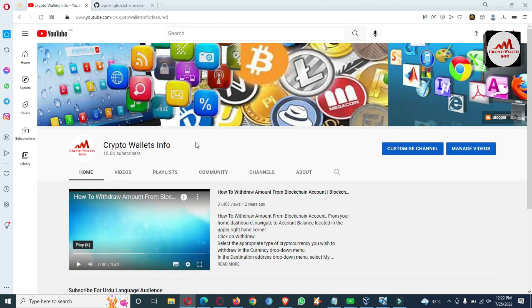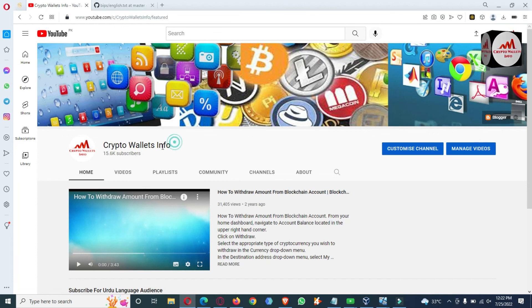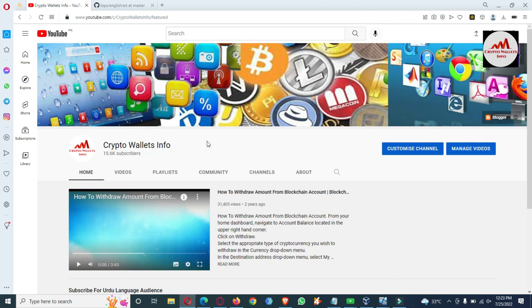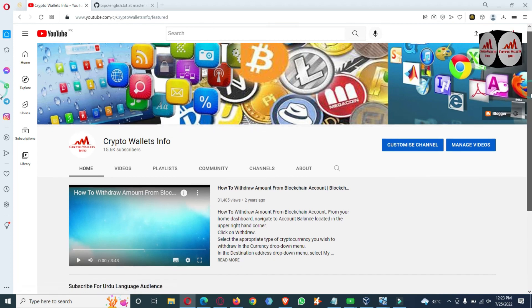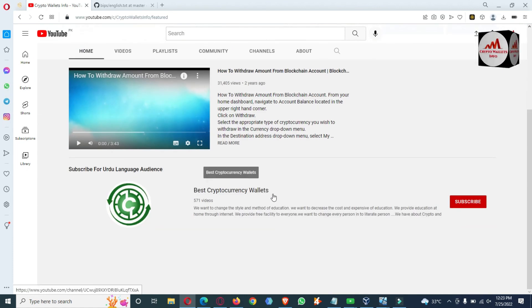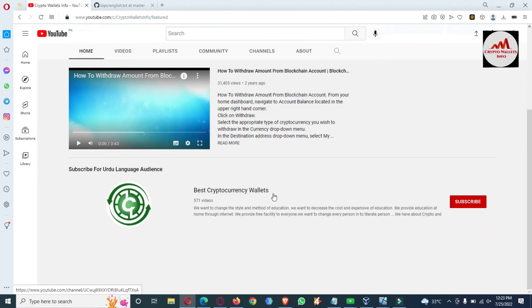Before I stop this video, please subscribe to my channel — my channel name is Crypto Wallets Info — and press the bell icon button to get notifications about new videos. If you want the same information in Urdu language, join my other channel, Best Cryptocurrency Wallets. Let's meet again in a new video. Bye bye.